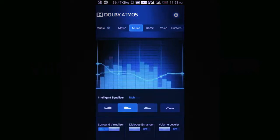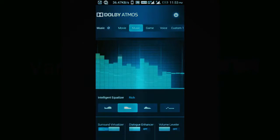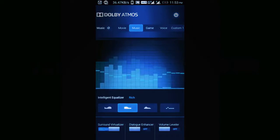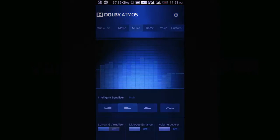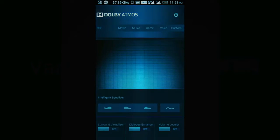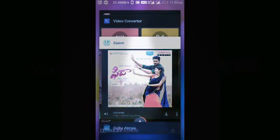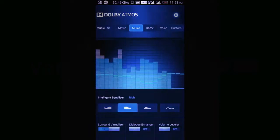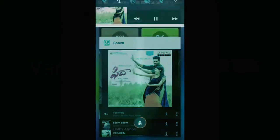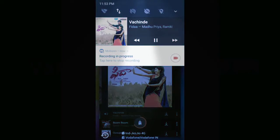The sound clarity is very good, and mainly the quality of the audio or song increases. At the top, you can also select options like music, game, etc.